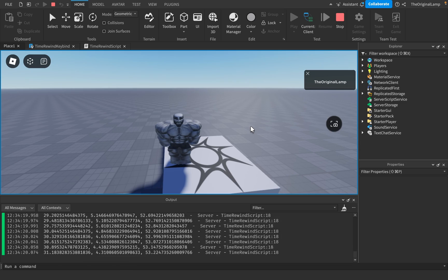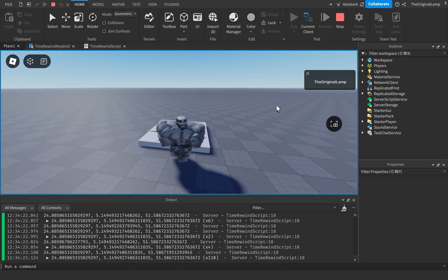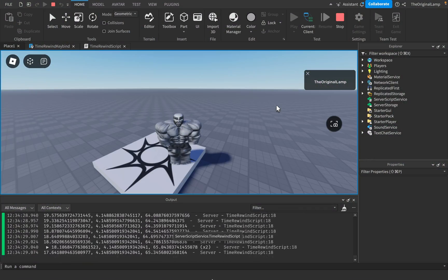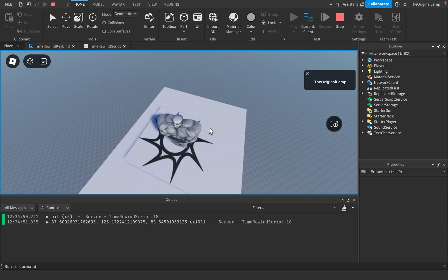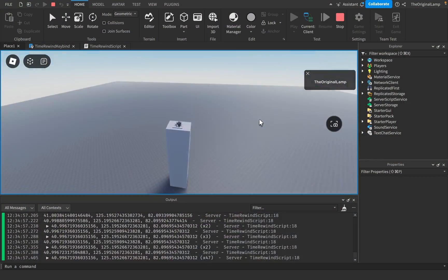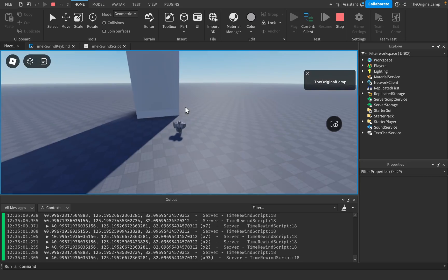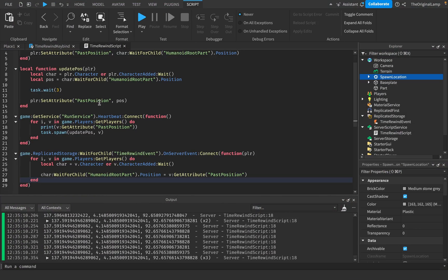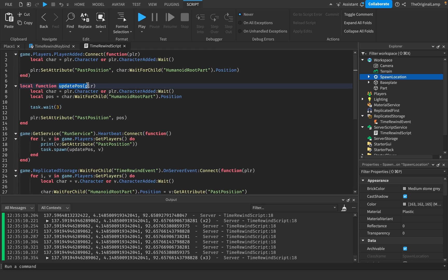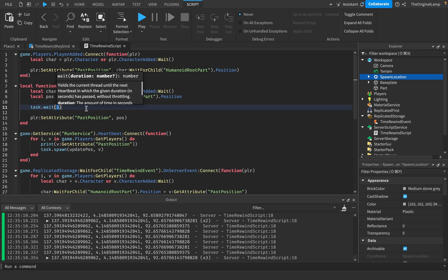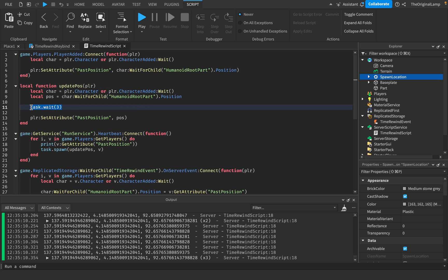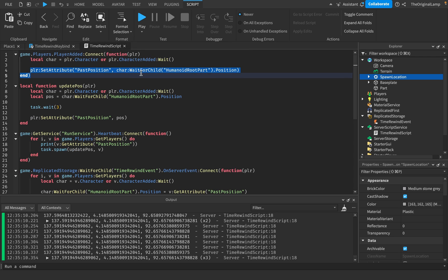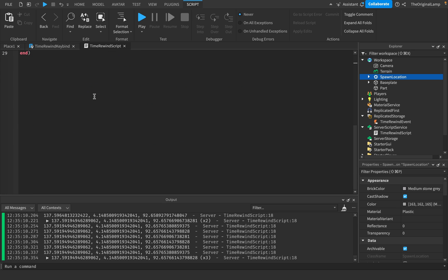Let's test it: I move away, press T, and I'm back. We're on the tower, jump off, press T — we get spawned back on the tower. If I walk for longer than three seconds and press T, we go back to where we were exactly three seconds ago. If you want a longer or shorter delay, just change the task.wait value in UpdatePastPosition — one second, ten seconds, whatever. If the player joined less time ago than the wait duration, they'll just return to their spawn position thanks to the attribute we set at the start, instead of causing an error. So this script accounts for basically everything.